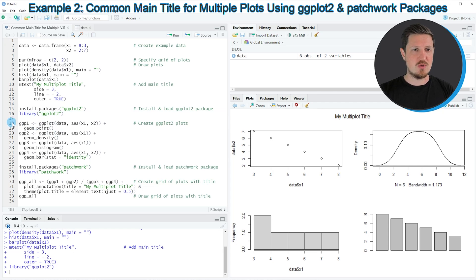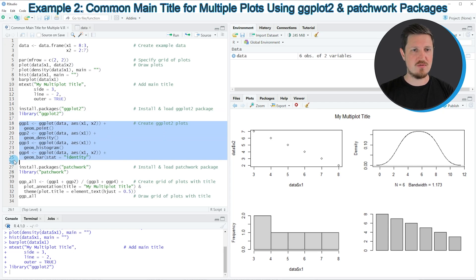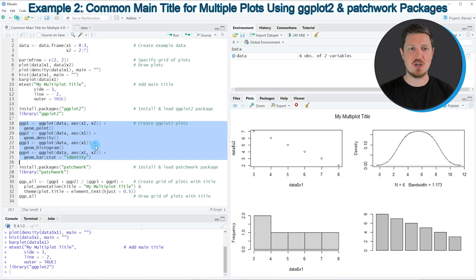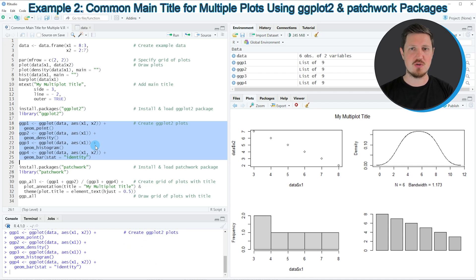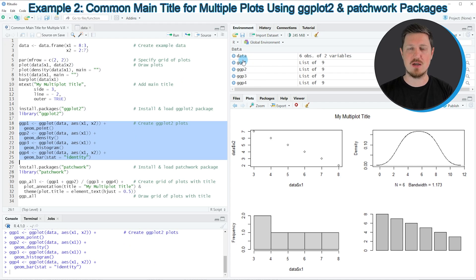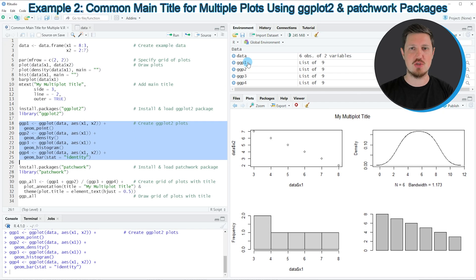We do that in lines 18 to 25. In these lines of code, I'm creating four different plot objects using the functions of the ggplot2 package. After running these lines, you can see at the top right of RStudio that we have created four different plot objects which are called ggpl1, 2, 3, and 4.